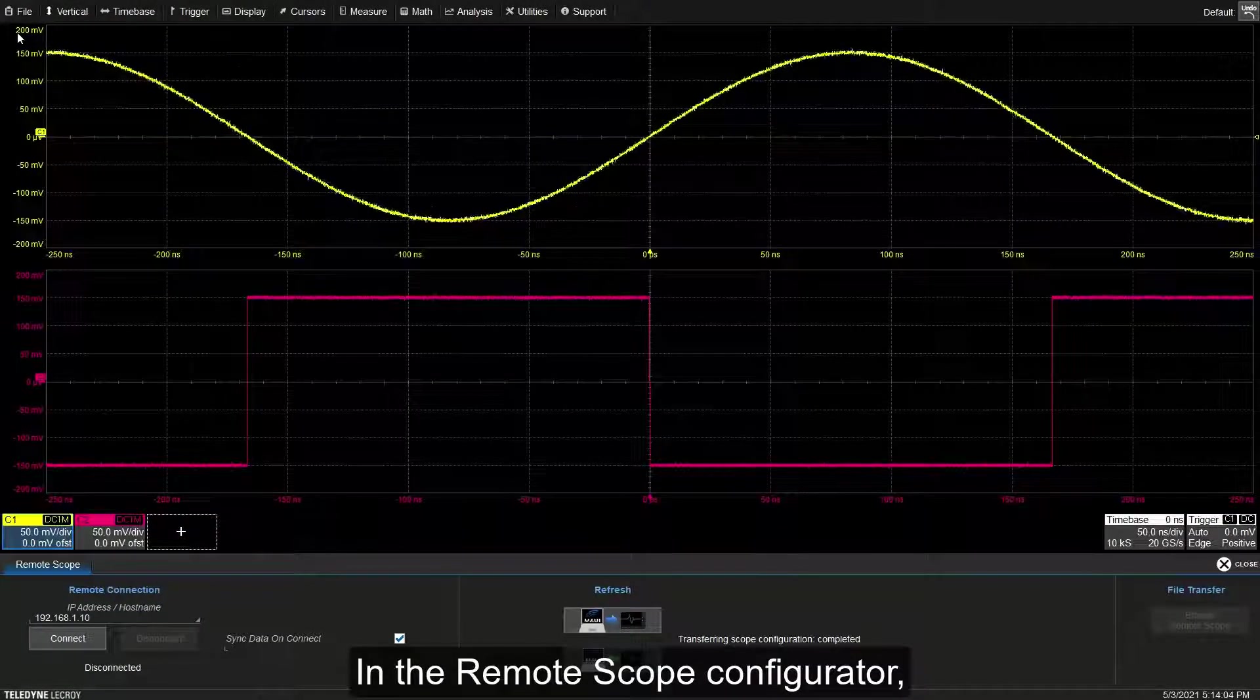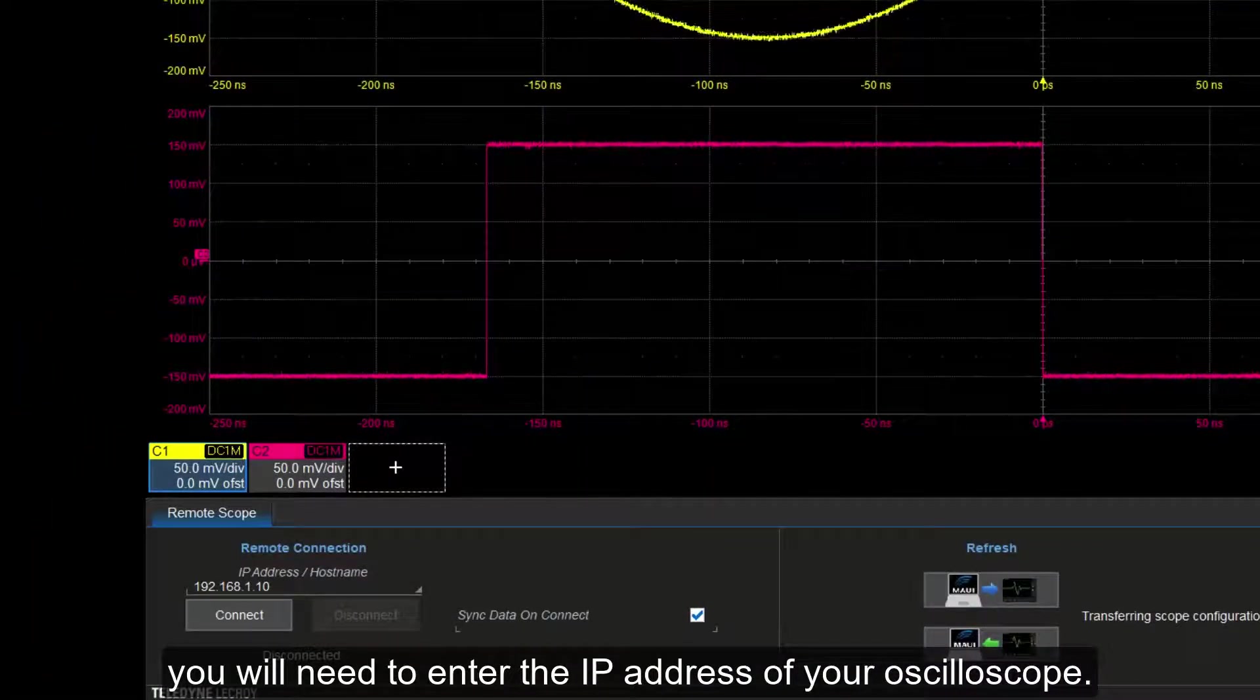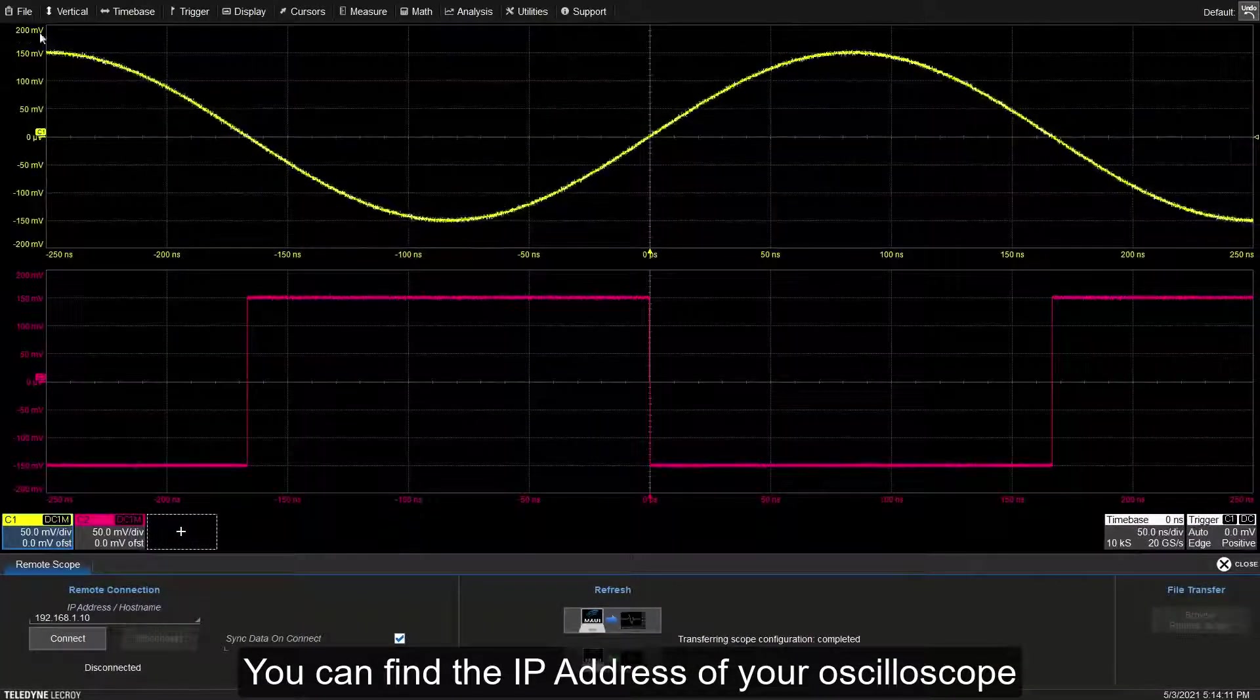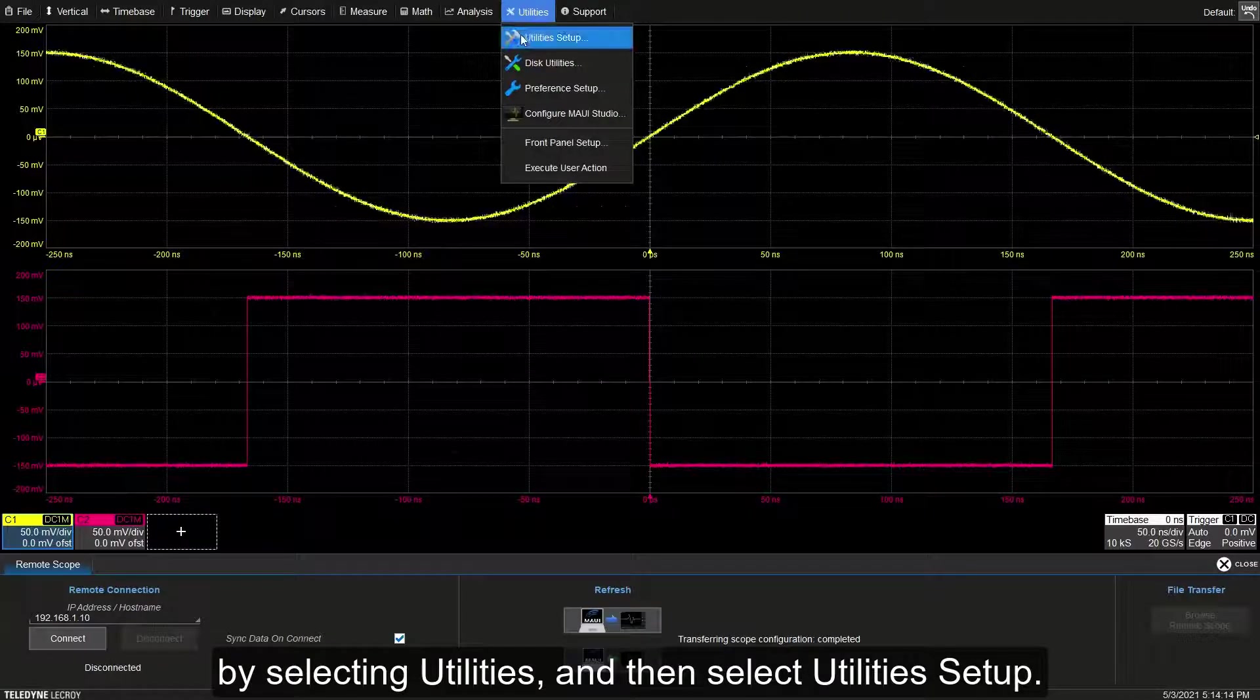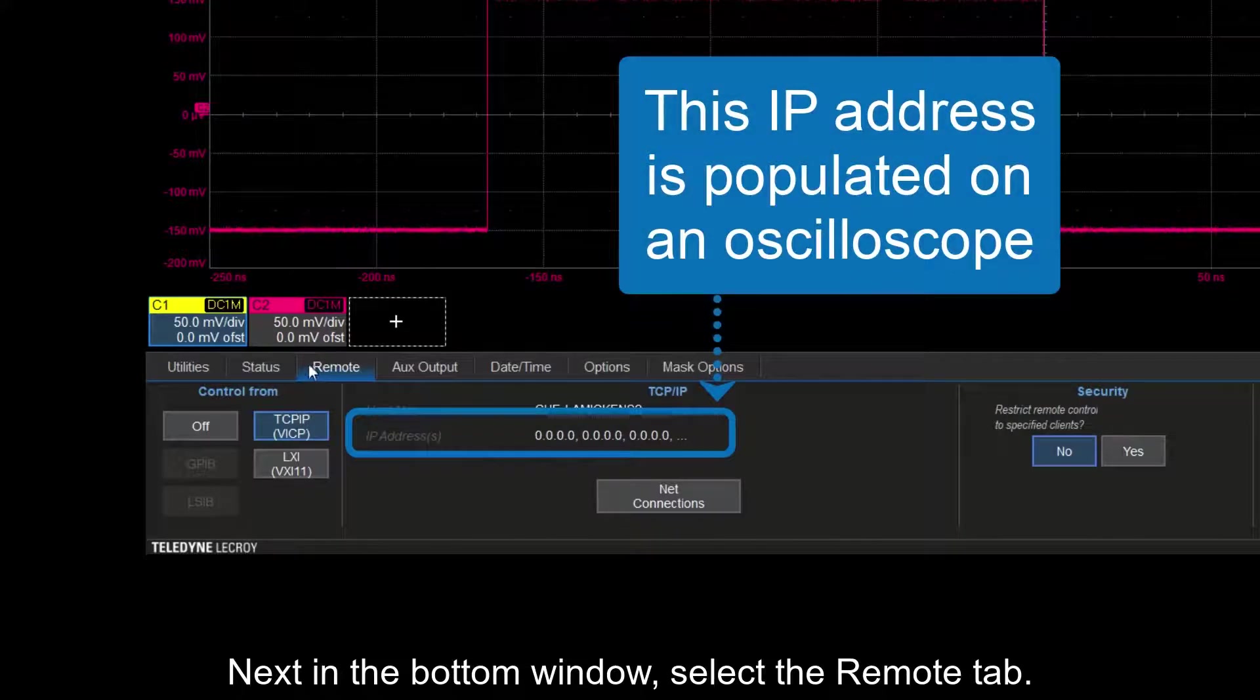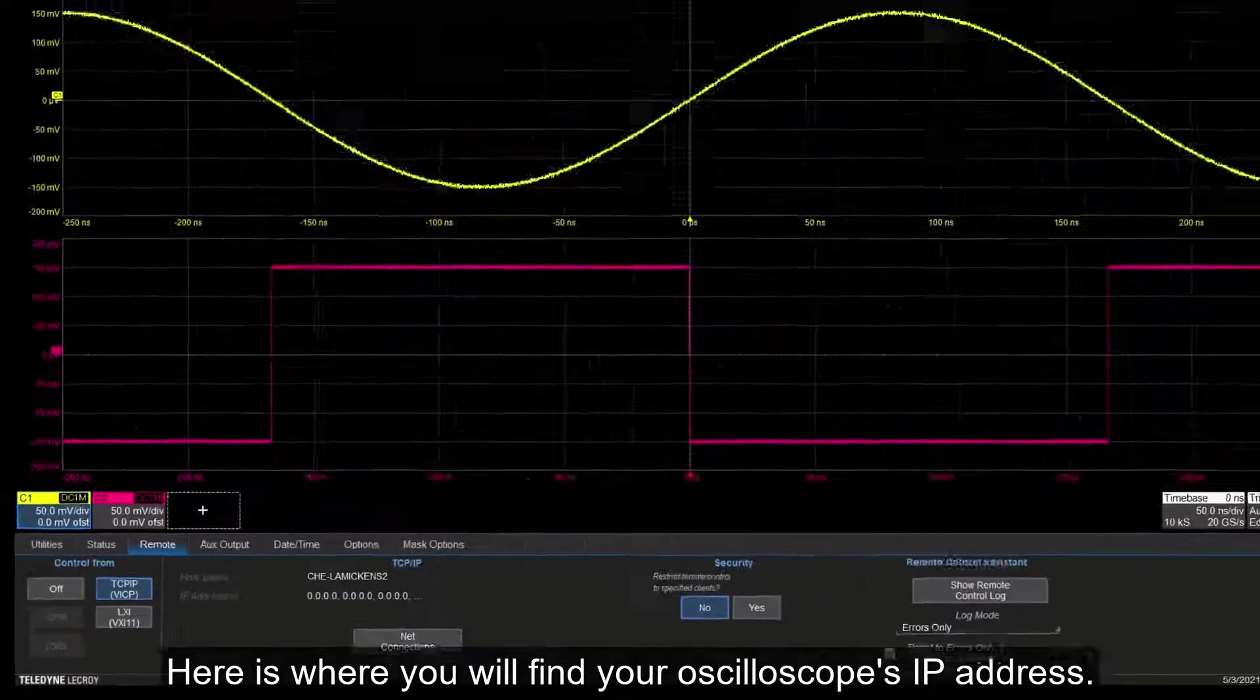In the remote scope configurator, you will need to enter the IP address of your oscilloscope. You can find the IP address of your oscilloscope by selecting Utilities and then select Utilities Setup. Next, in the bottom window, select the Remote tab. Here is where you will find your oscilloscope's IP address.